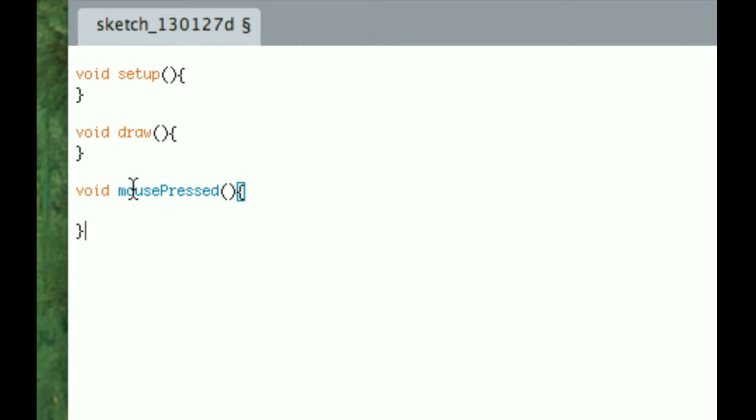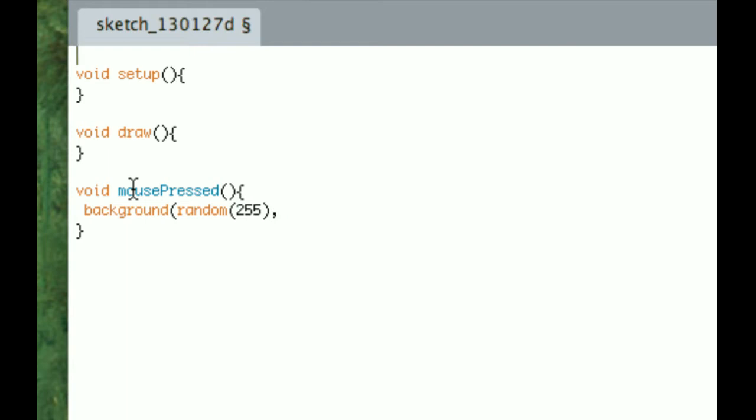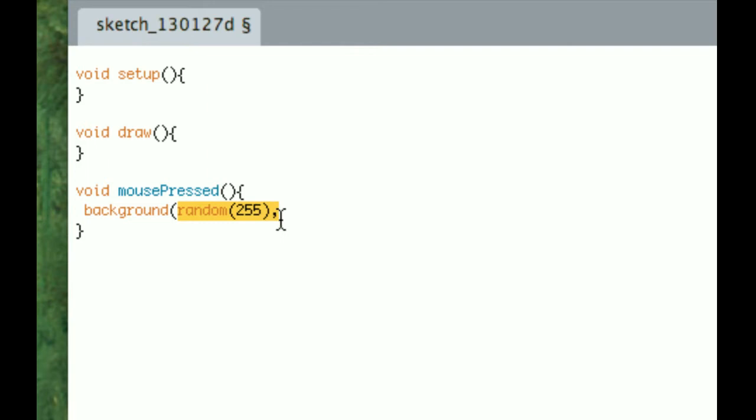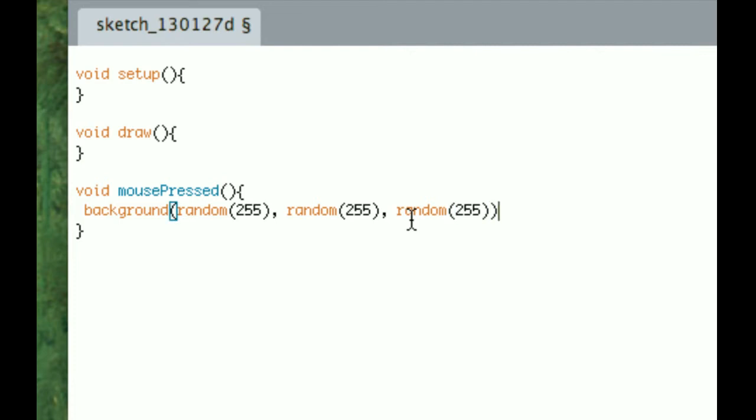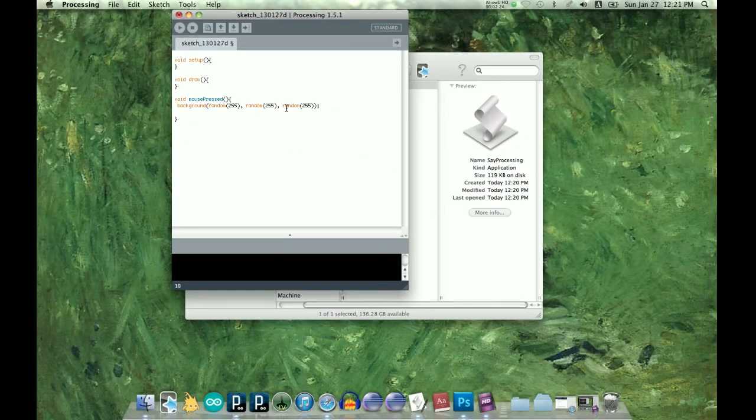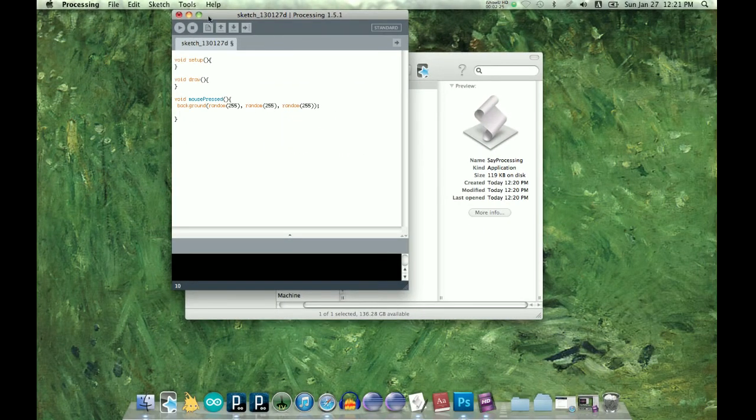And to make sure that, let's do background random 255. So this is just to, so we have some visual indication that this part of our script is working.